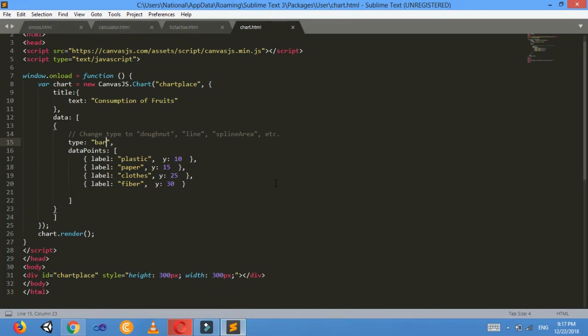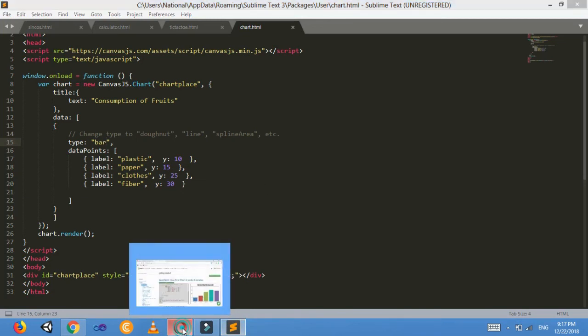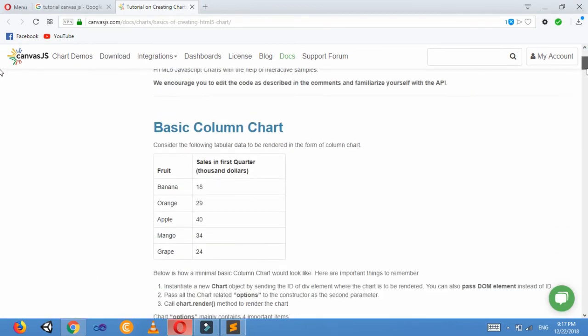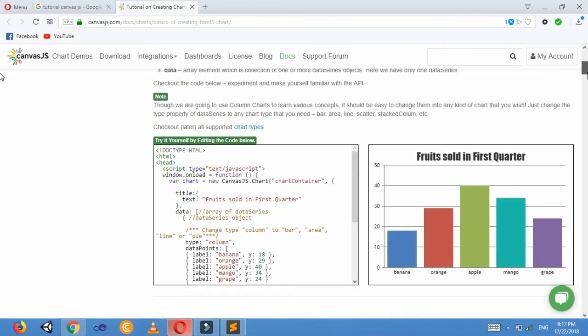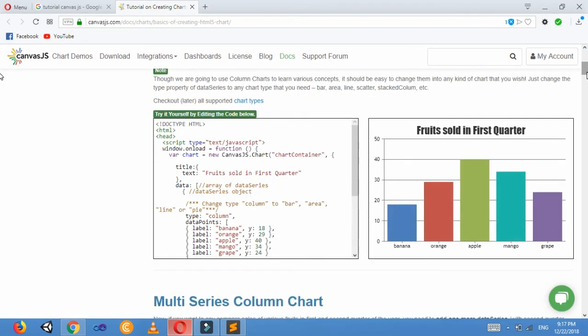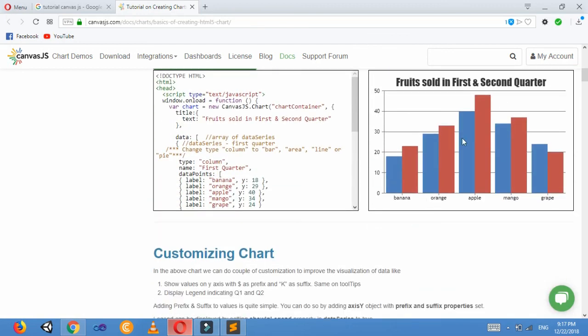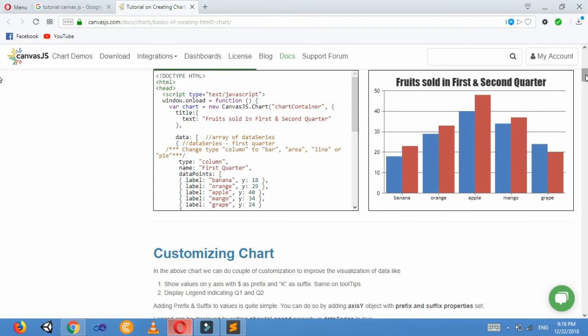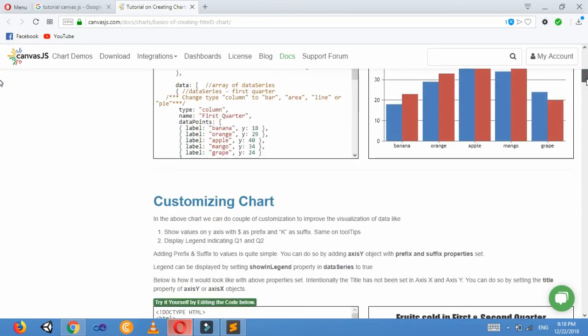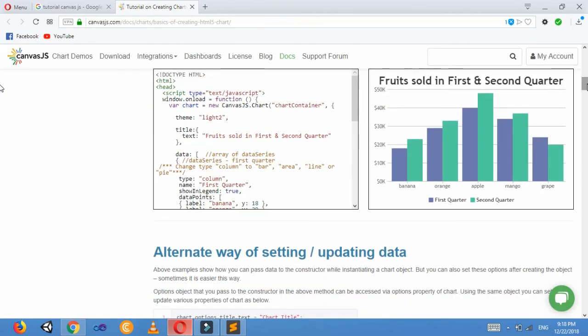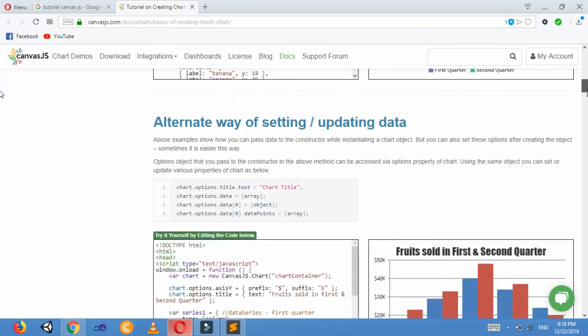There are different sample codes also given here for this type of chart, for this type of chart, and similarly this. Sample code is also given there. You can change the sample code and customize it according to your need.